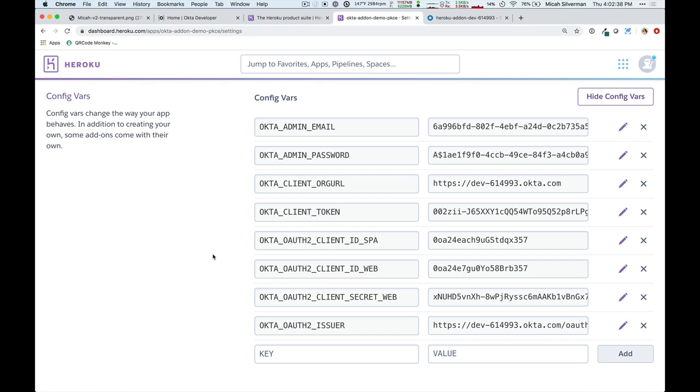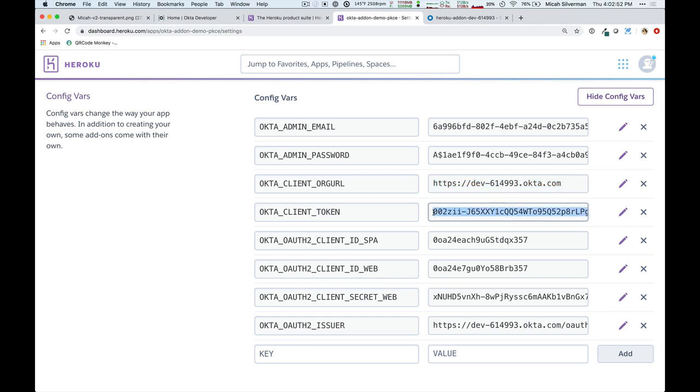So, first of all, you have a generated email and password that you can log in with. It also shows you your org URL, so this is how you can get to it directly.